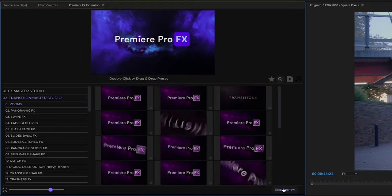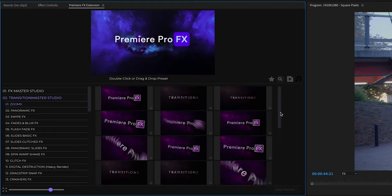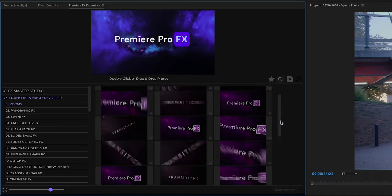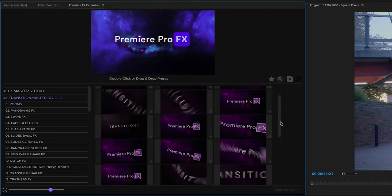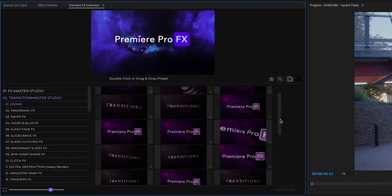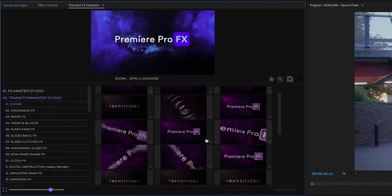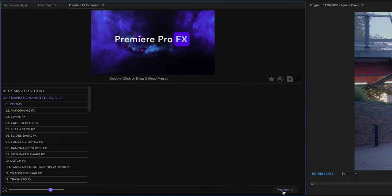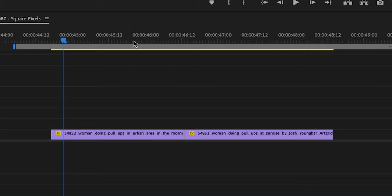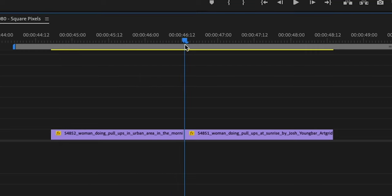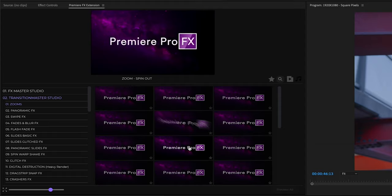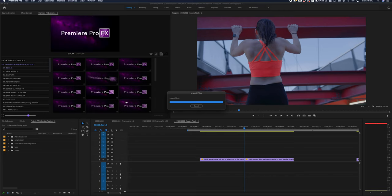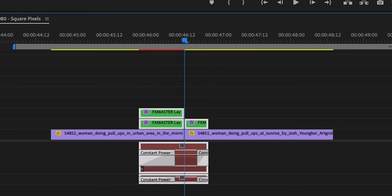We're going to get a complete overview of all the different transition effects. Before you use the transitions, you're just going to want to stop preview. Scroll over, select your edit point between two shots, and just double click. And you can see your transition is going to go between your two shots.